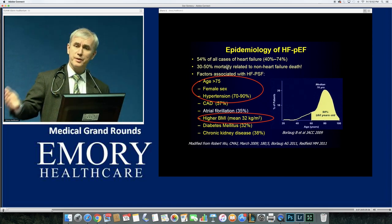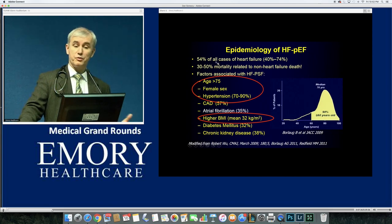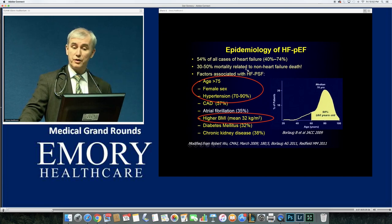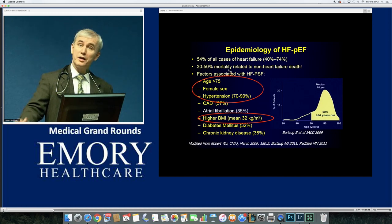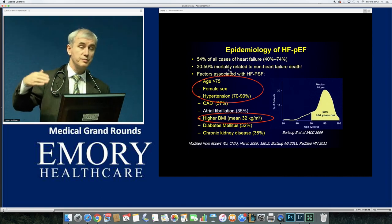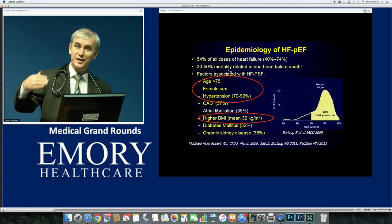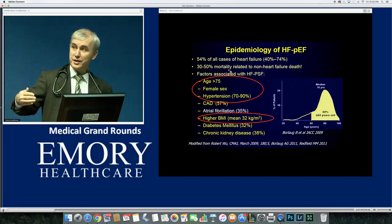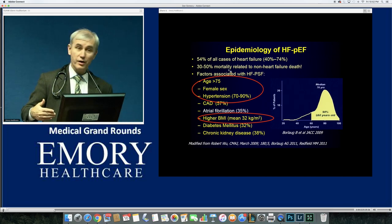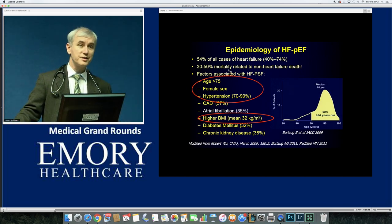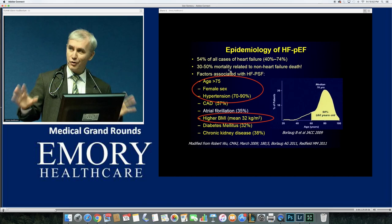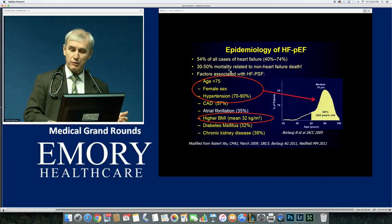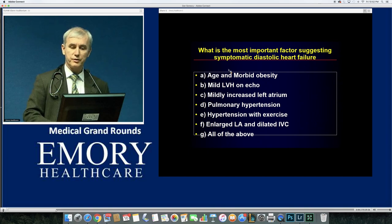If you follow these patients long-term, 30 to 50% of mortality is not actually related to the heart failure per se. This is why clinical trials for HFpEF have a lower chance of changing outcomes — half the events aren't directly related to heart failure. I call this non-cardiac heart failure, or comorbid-illness-related heart failure, with the risk of oversimplifying.